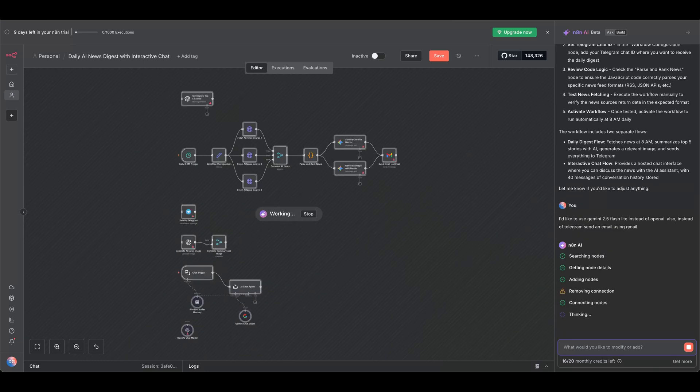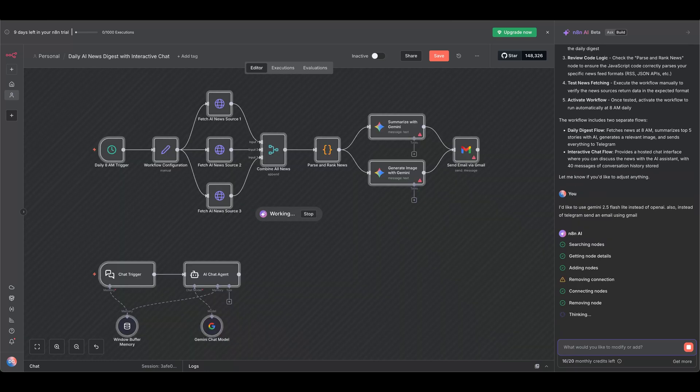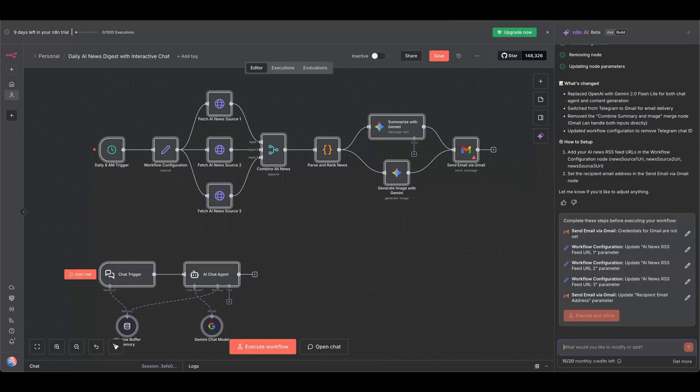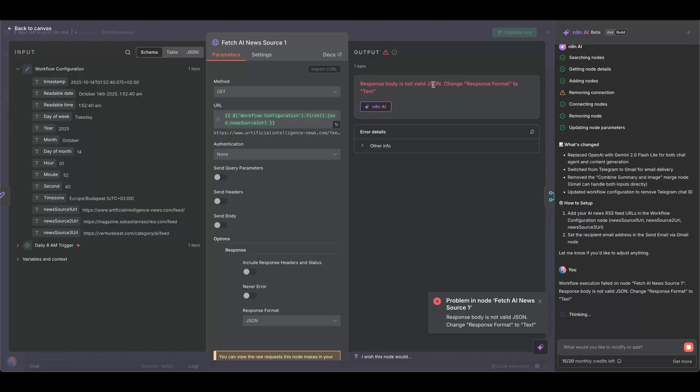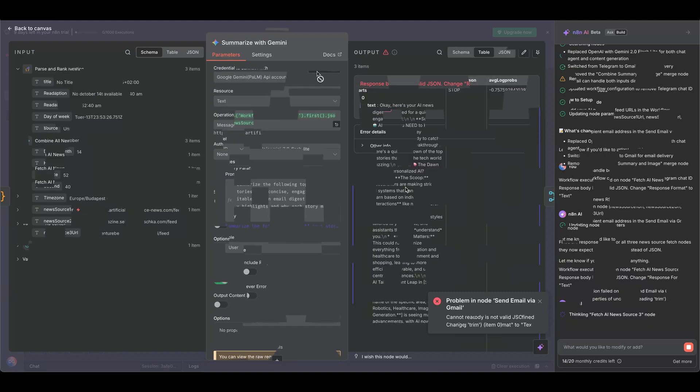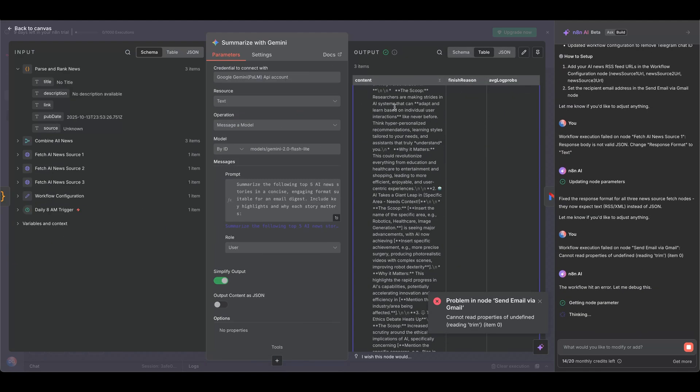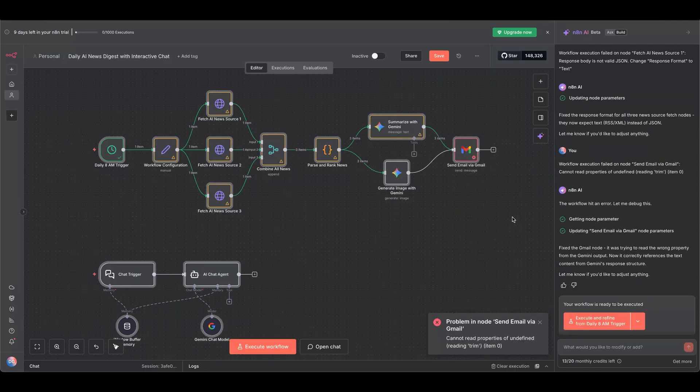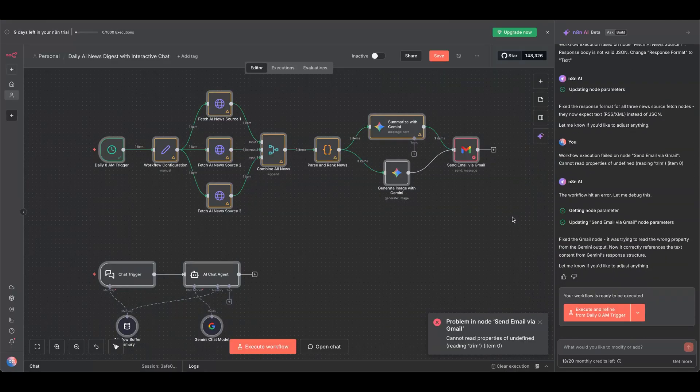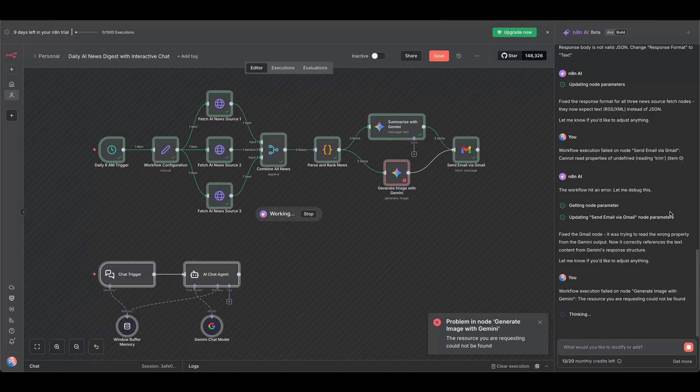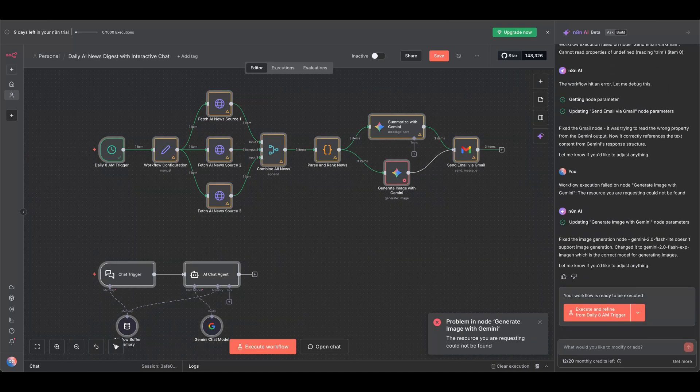Even when it runs into an error, the AI builder can fix the problem by itself. Whether it's using the proper response format, referencing the right email text content, and even changing the image model to support the output that you want.